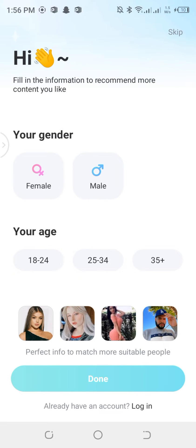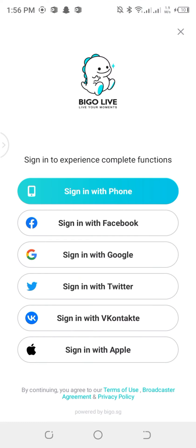We just landed on Bigo Live and we can see it simply popped up. There are a lot of options — we can either sign in with phone, with Facebook, with Google, Twitter, and other options mentioned there.